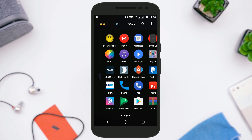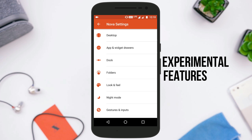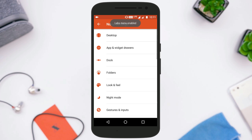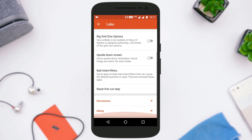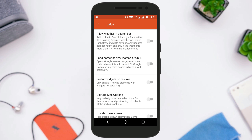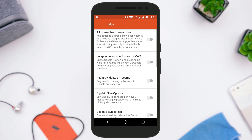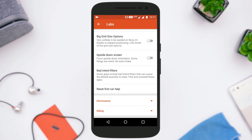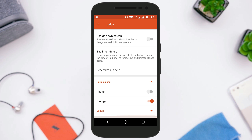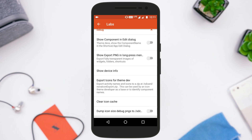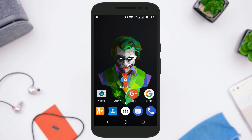Last but not least, you can try out experimental features in Nova Launcher, and you won't find any visible option for this. Whenever you are in Nova settings, just long press the volume down button and you will see a new option added called Labs. From this option you can try out all the experimental features not available to normal users. To disable or remove this option from Nova settings, just long press the volume up button.